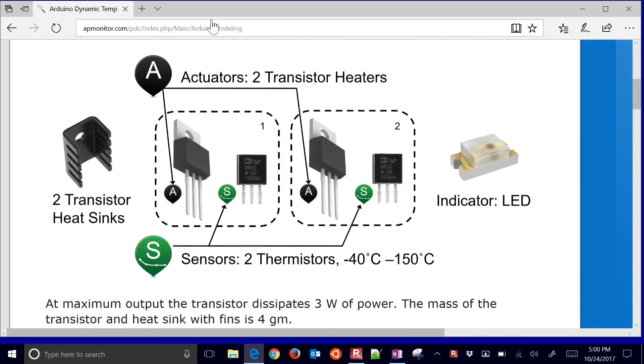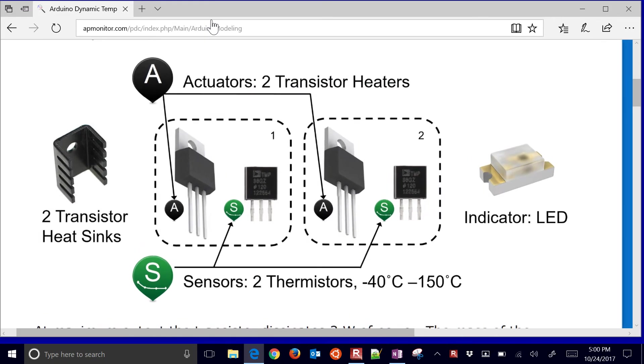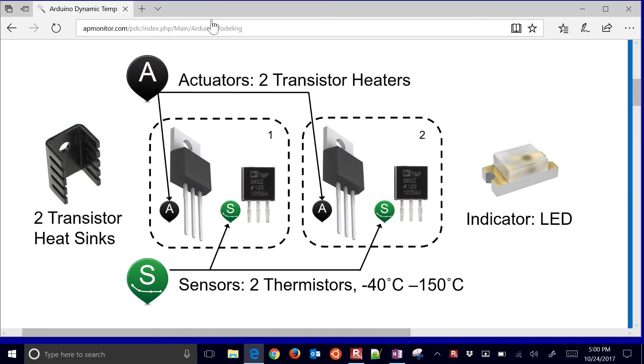First of all, just understanding the system, we have the two actuators, the two heaters, and two temperature sensors. We're just going to use the one temperature sensor and one heater as well.